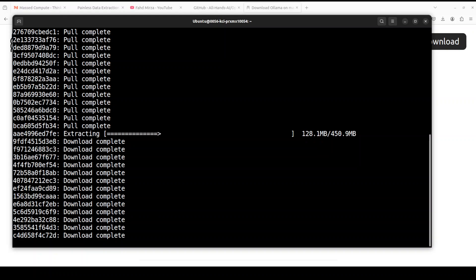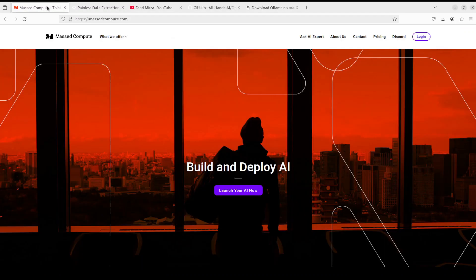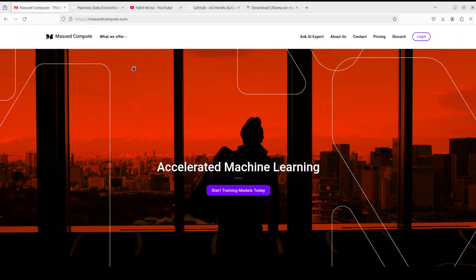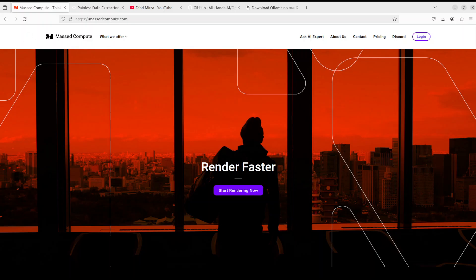And while that happens, let me also give a huge shout out to Mast Compute who are sponsoring the VM and GPU for this video. If you are looking to rent a GPU on very affordable prices, I will drop the link to their website in the video's description. I'm also going to give you a coupon code of 50% discount on a range of GPUs, so please do check them out.